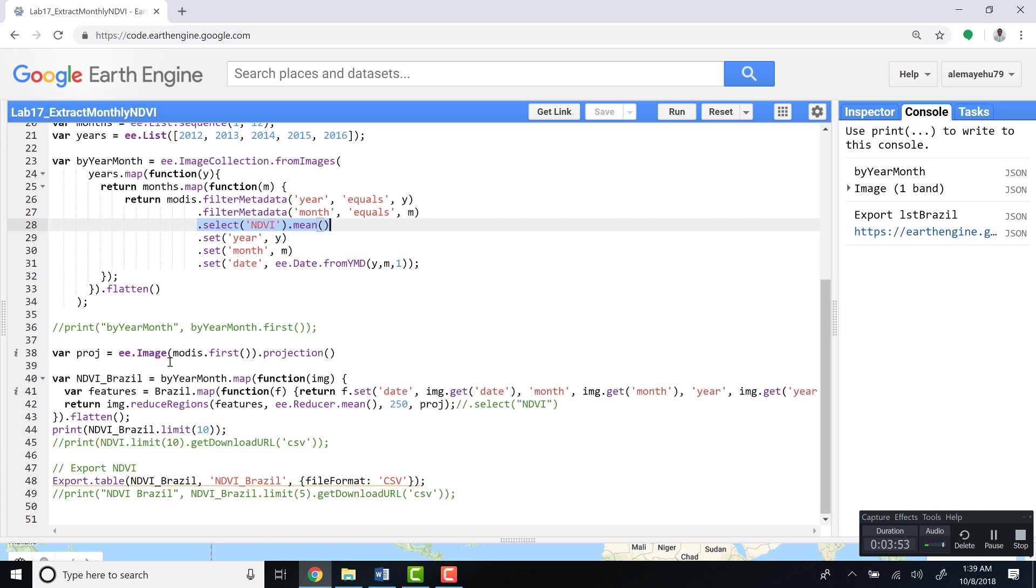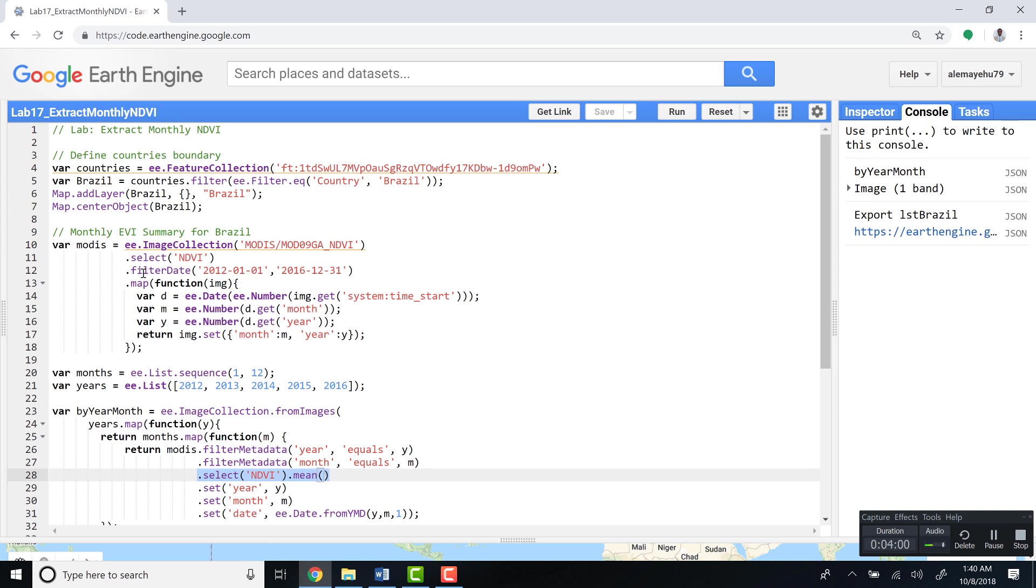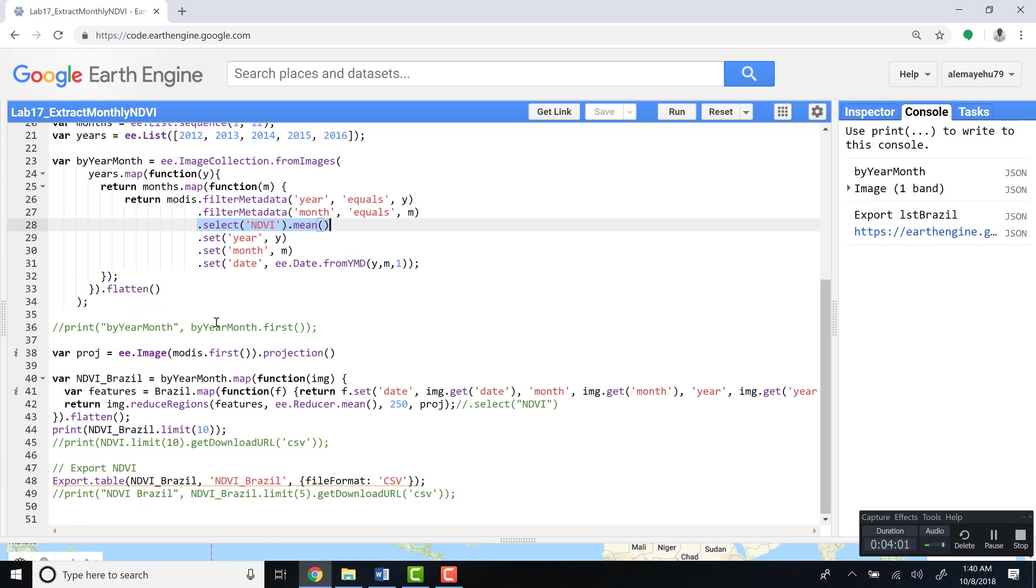Another point is we can extract the projection or coordinate system information by writing this function: ee.image(MODIS).first().projection(). This will just technically give us the original projection information for this image collection.